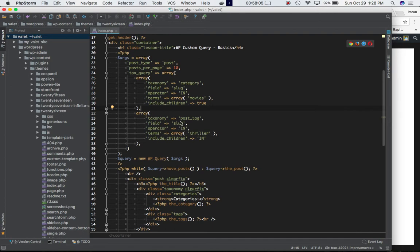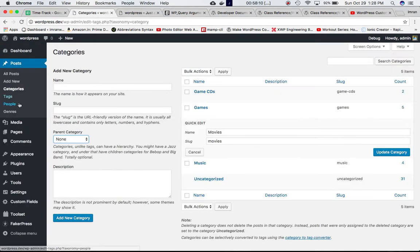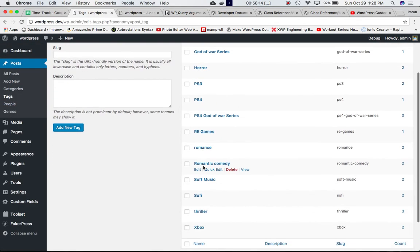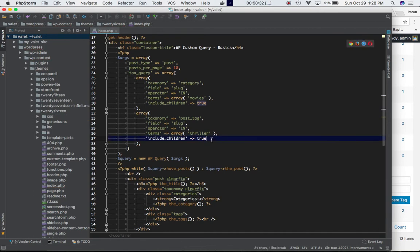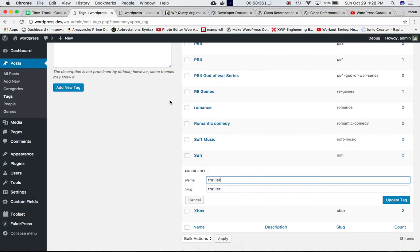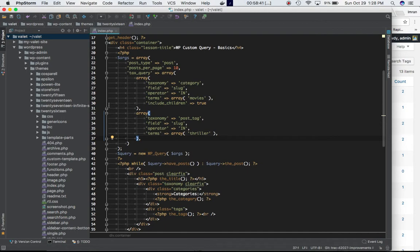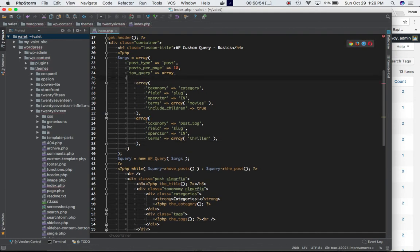We check if the slug is in 'thriller'. If you go to the tags and quick edit 'thriller', you can see its slug is 'thriller'. So we are saying: get me all the posts which have the category slug as 'movies' including children, and the tag slug as 'thriller'. Tags don't have parent/child hierarchy, so we don't need include_children for tags. We can also define the relation — by default it's AND, which is why we don't have to define it explicitly, but let's do that for now.